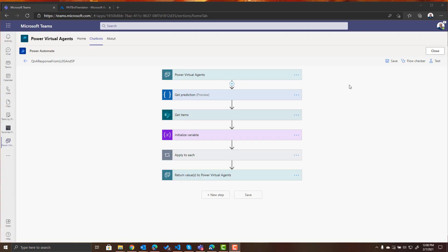So what we want to do is we want to put Microsoft translator within this flow so that it will translate the question and the response for the user. So the first thing we need to do is we need to know what language is the user asking the question in because we want to make this bot work for any language.